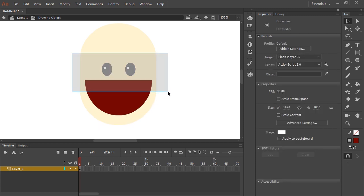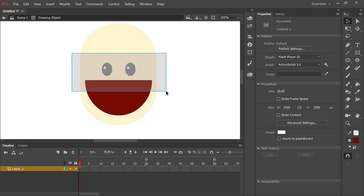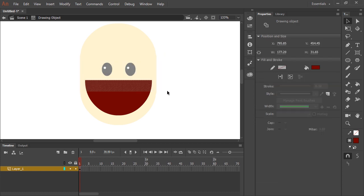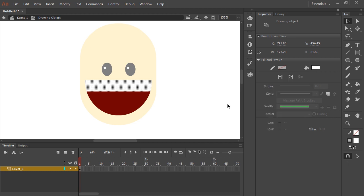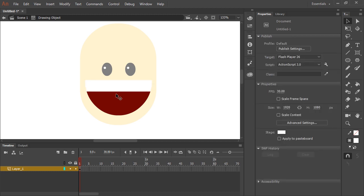But what I want to do is also create teeth with the selection tool. I'm going to click and drag again but this time I'm only going to select about the top third of this mouth and click on the fill swatch and select white. And now you'll see it's updated and filled that selection in with white and now I have my teeth.